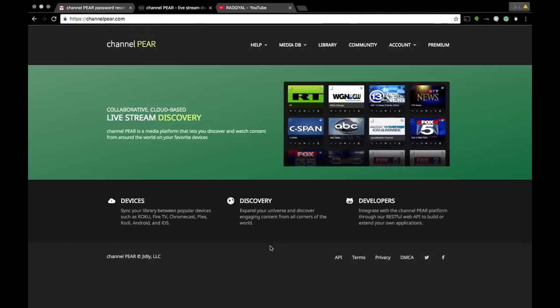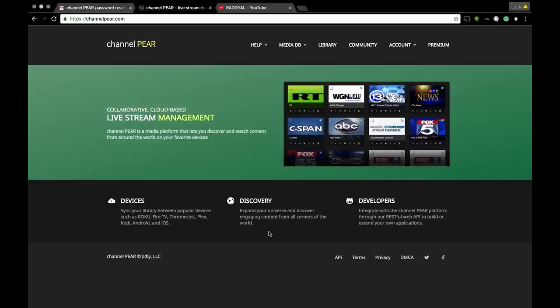I hope you enjoyed that wonderful intro. I just wanted to show you guys one of my favorite websites. I love this website. This website right here, you can watch live TV streams on it.